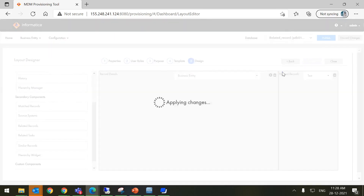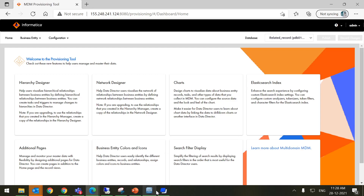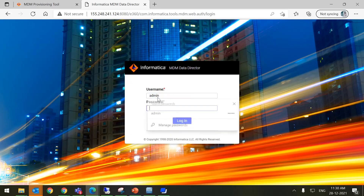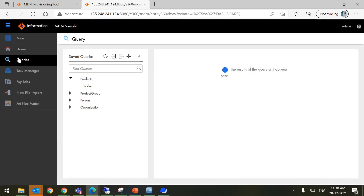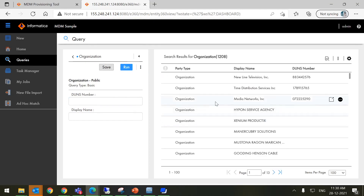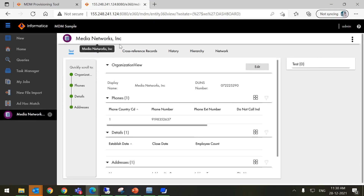Now save the changes. Now publish the changes. The changes have been published successfully. Now login to your IDD application. Now go to Organization, for which we have configured the Related Record Component, and run the query. I am taking any XYZ record — Organization that is Media Networks.